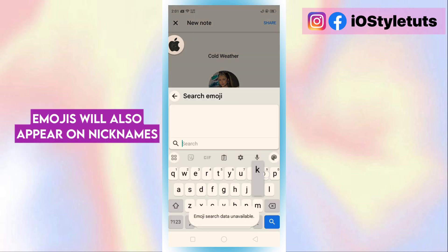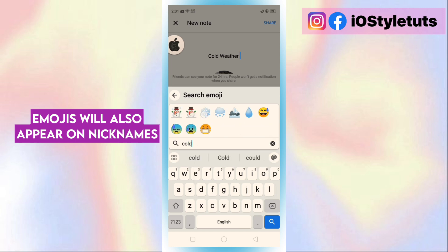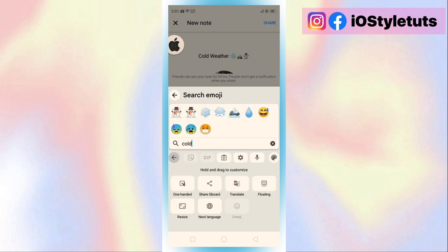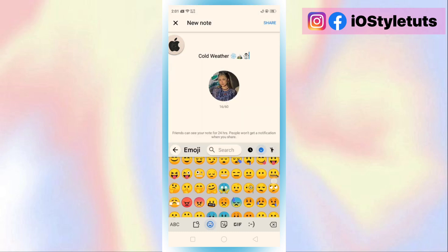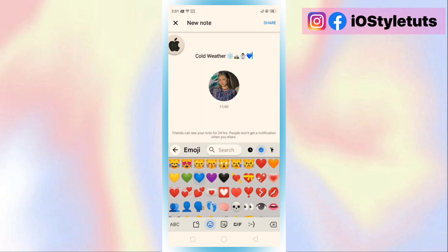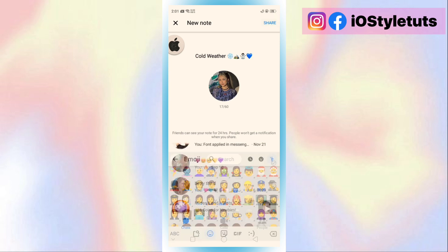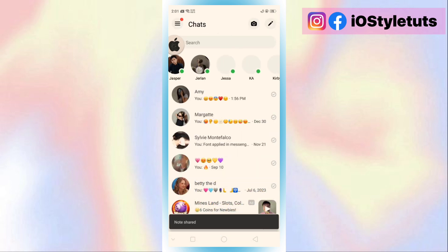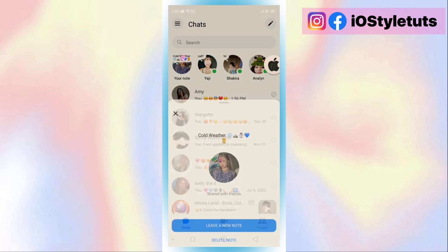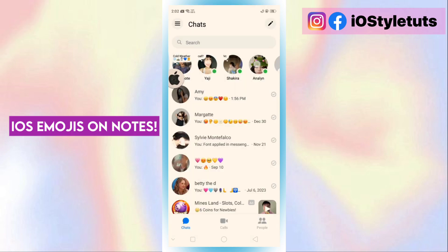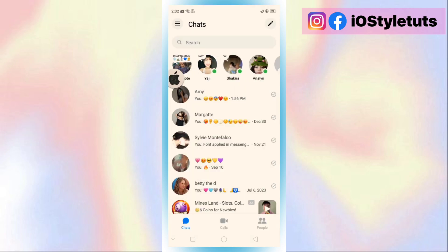Emojis will also appear on nicknames. iOS emojis on notes. Thank you.